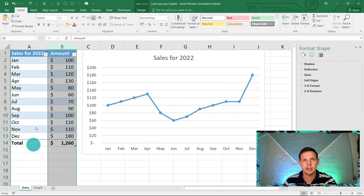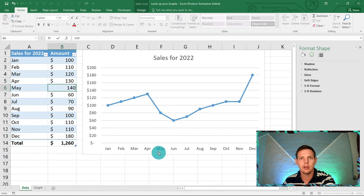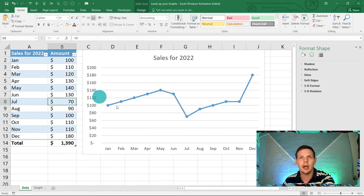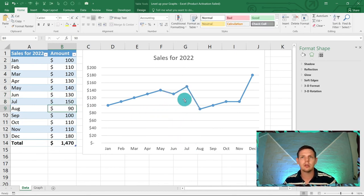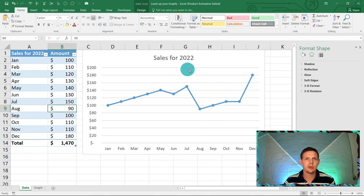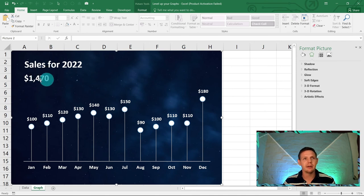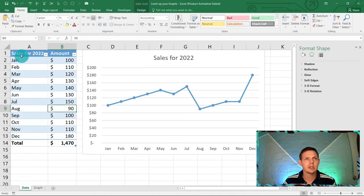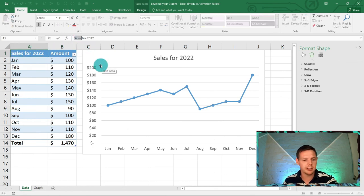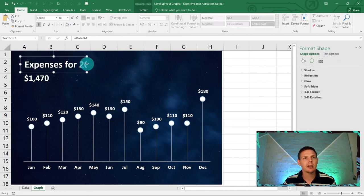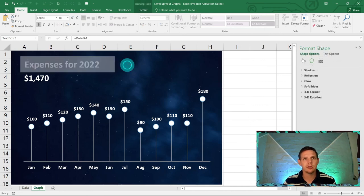Copy that text box with Ctrl+C and paste another instance with Ctrl+V. Change the reference from A1 to B14, which is the total, and hit Enter. Give it white text and bold. This dynamically shows the total — so if you change values in the data, say May goes to 140, June to 150, July to 150, the graph updates and the total updates automatically.